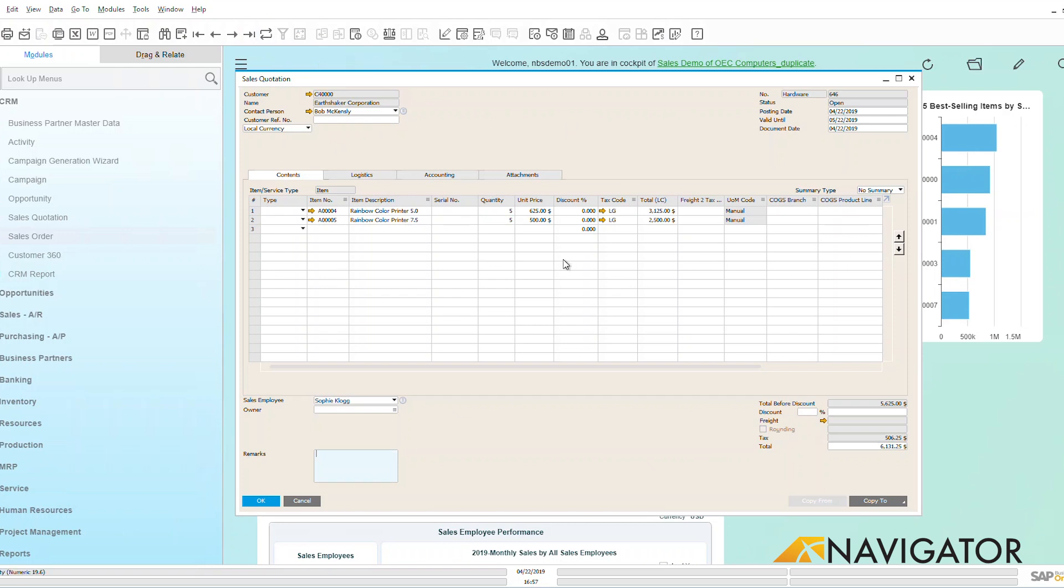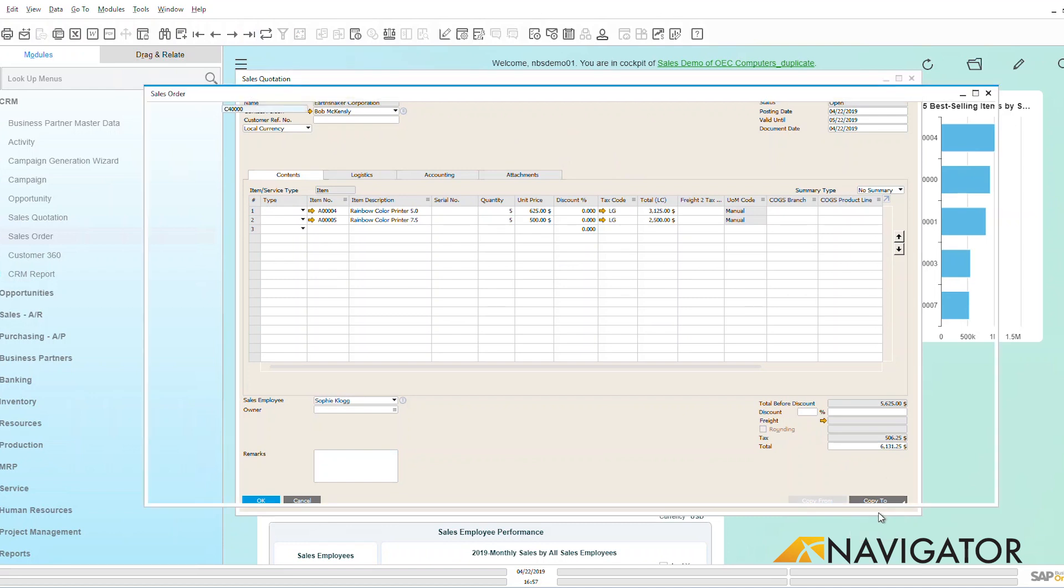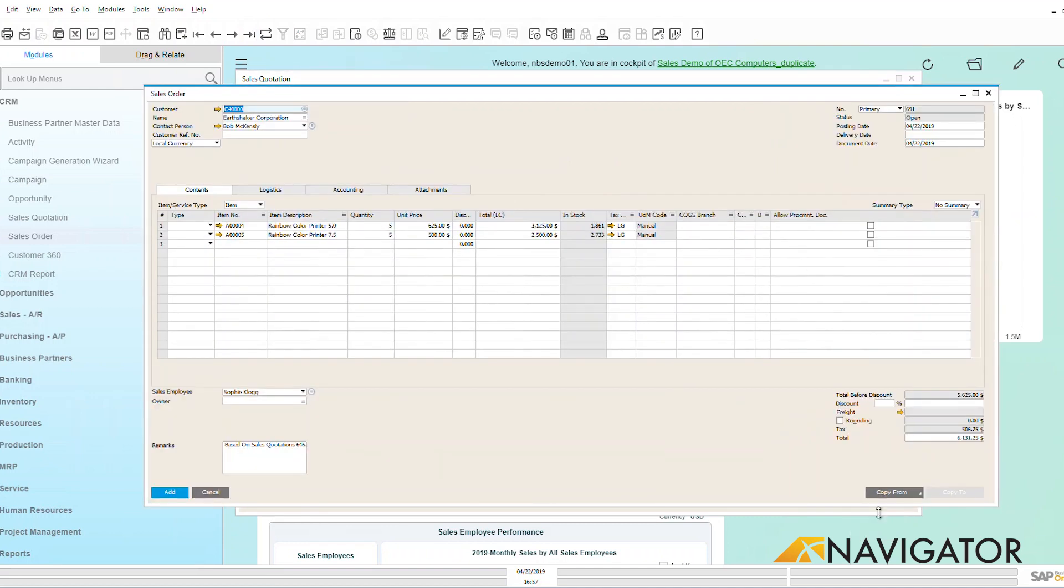We can see that this is an open sales order, so look down here on the right hand side. I can copy to a sales order. How convenient is that? It now brings me over to my sales order screen.